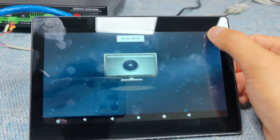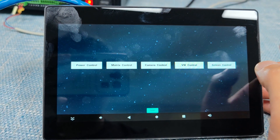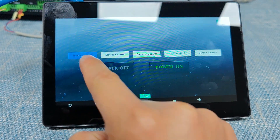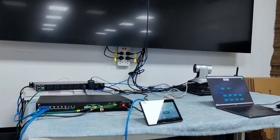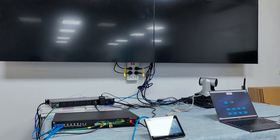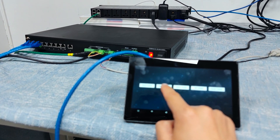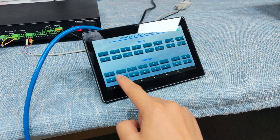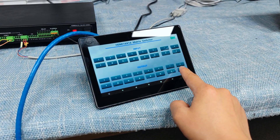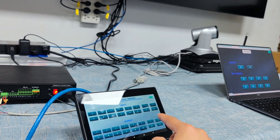We also have other control links like the matrix switcher control. Let's go back to power control and power on all devices. Then we go to the matrix switcher control. For the matrix switcher, we can select input two — you can hear the beep sound coming from the matrix switcher.